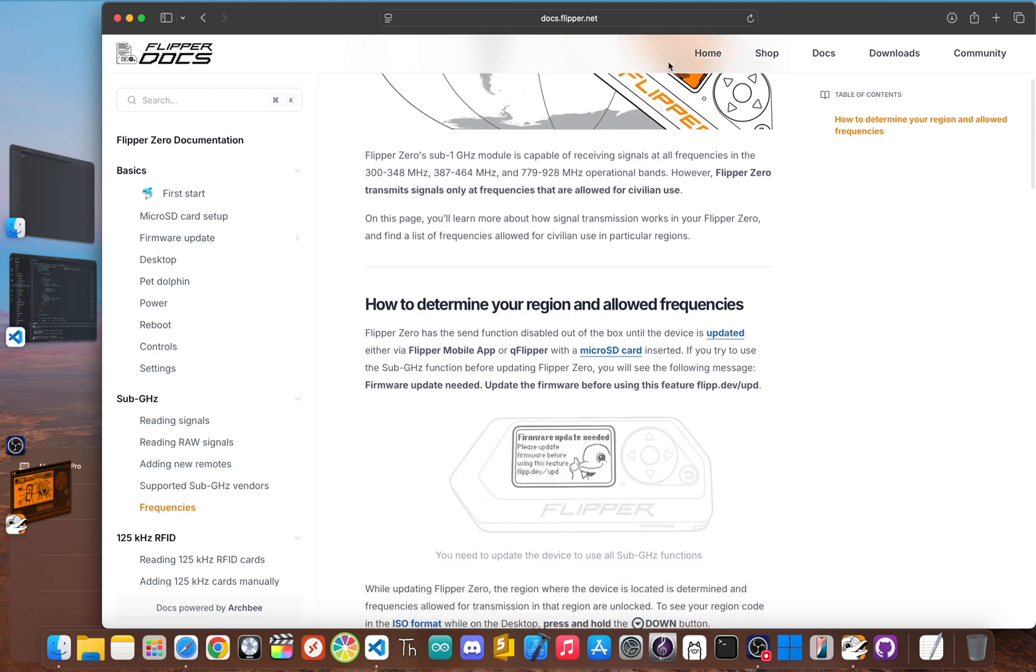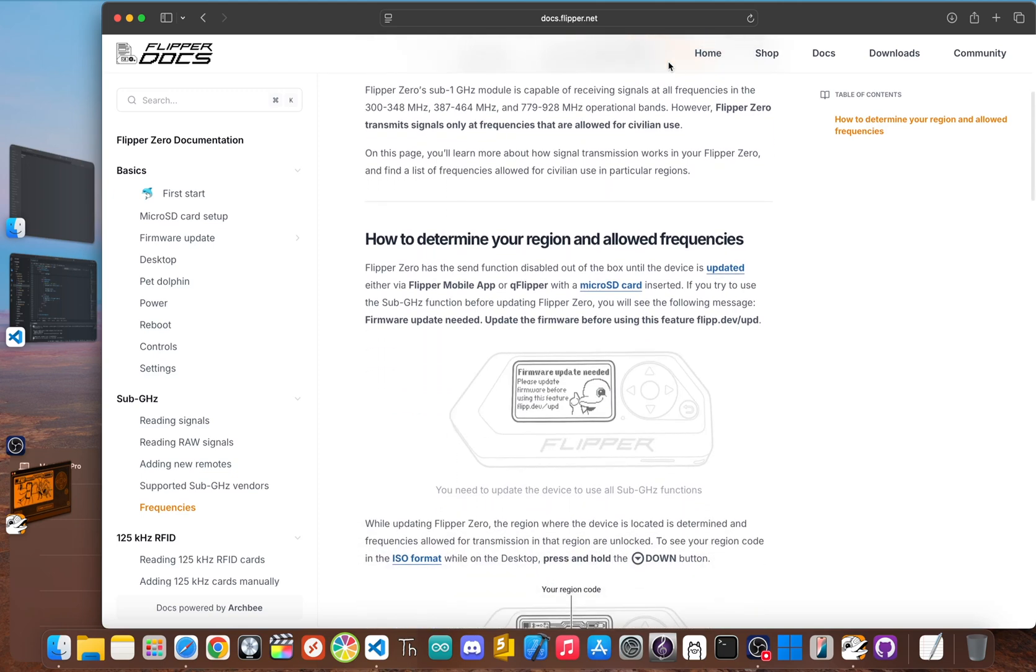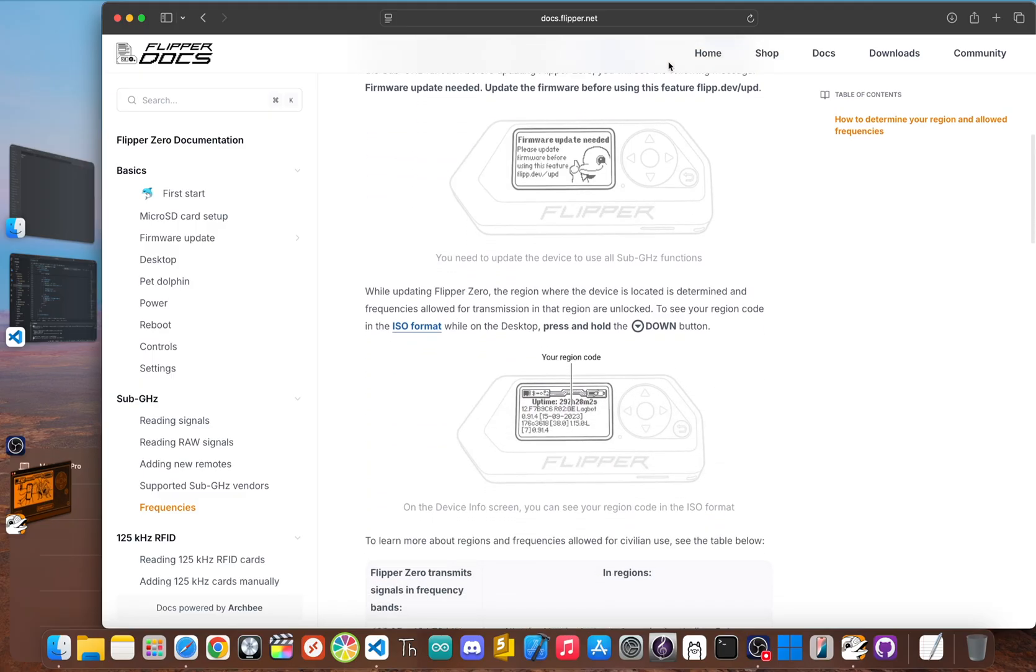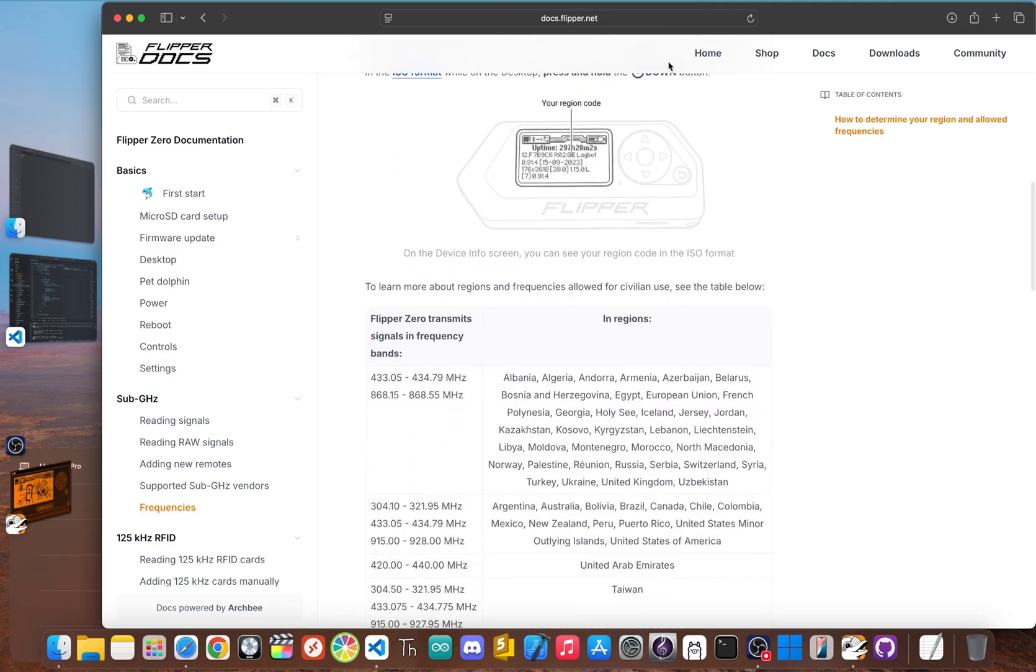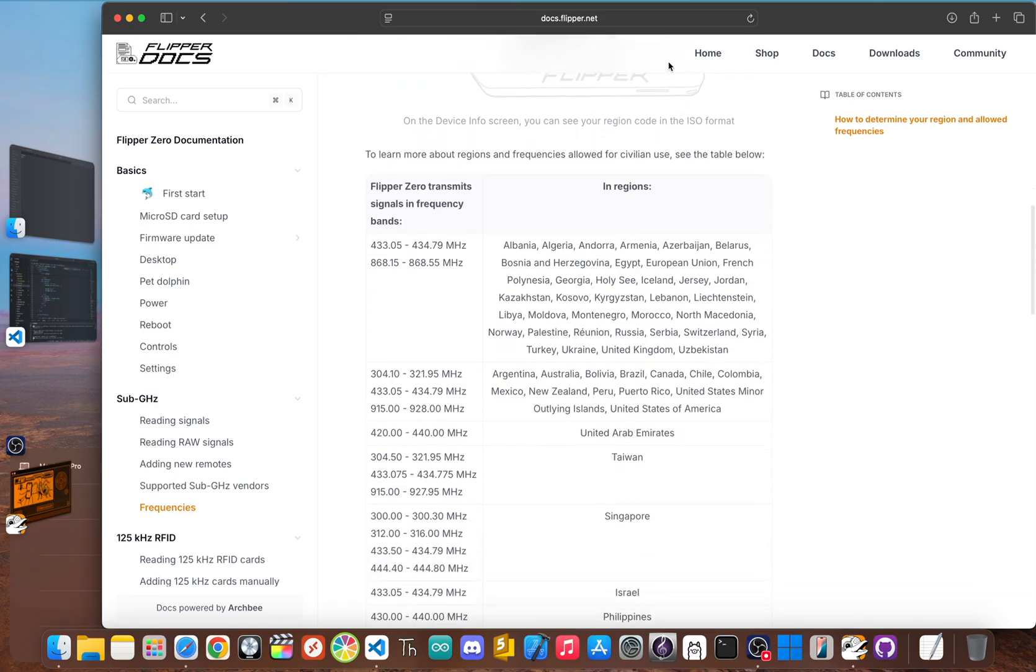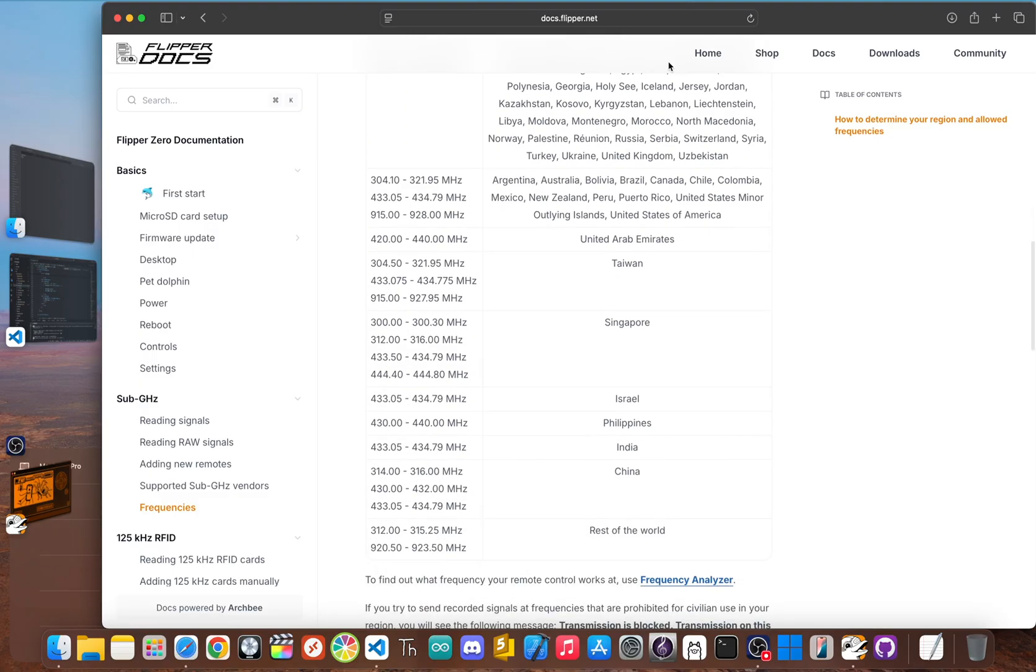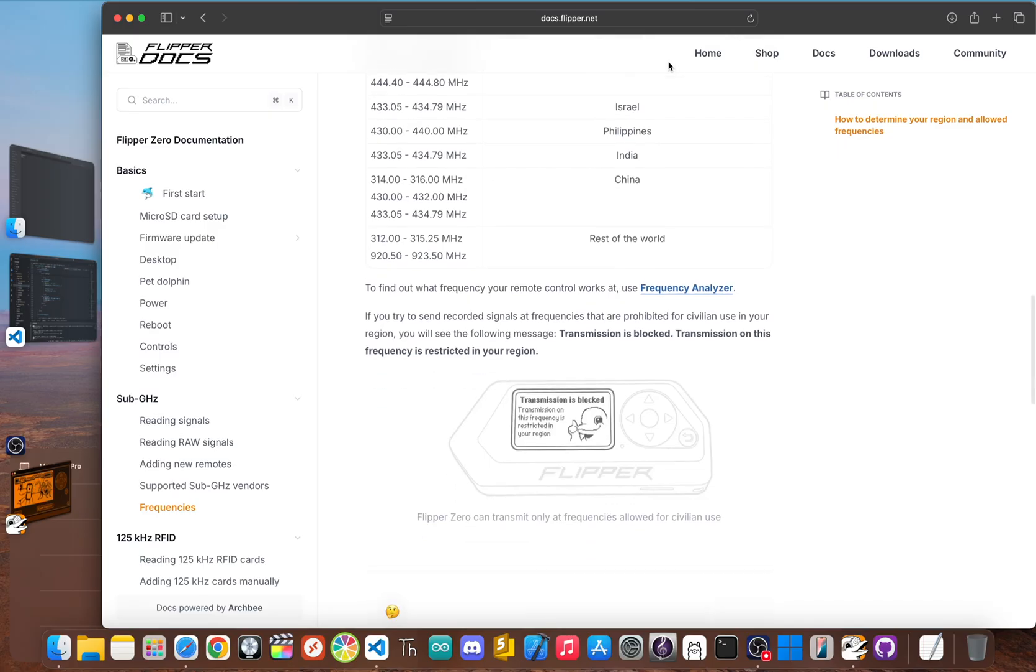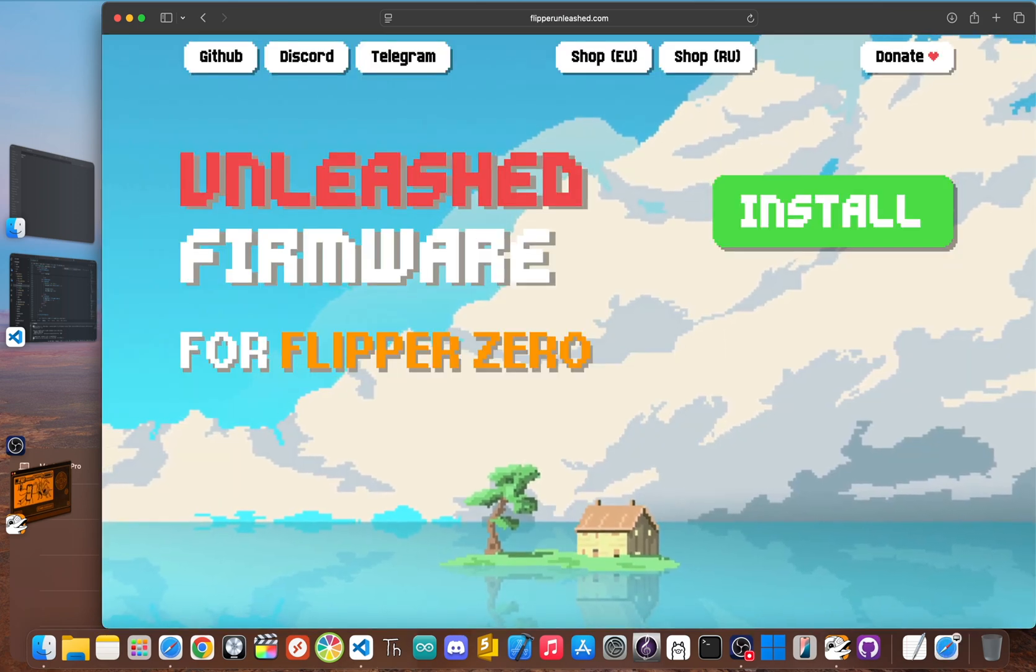But that safety and stability comes with some trade-offs. The main one everyone talks about is the regional lock of the sub gigahertz radio. The firmware only lets you transmit on frequencies that are for civilian use in the country where you bought it. While that keeps you out of trouble, it could be a roadblock for security researchers who need to work with a wide range of signals. The official firmware gives you a safe curated experience, but it leaves the training wheels on.